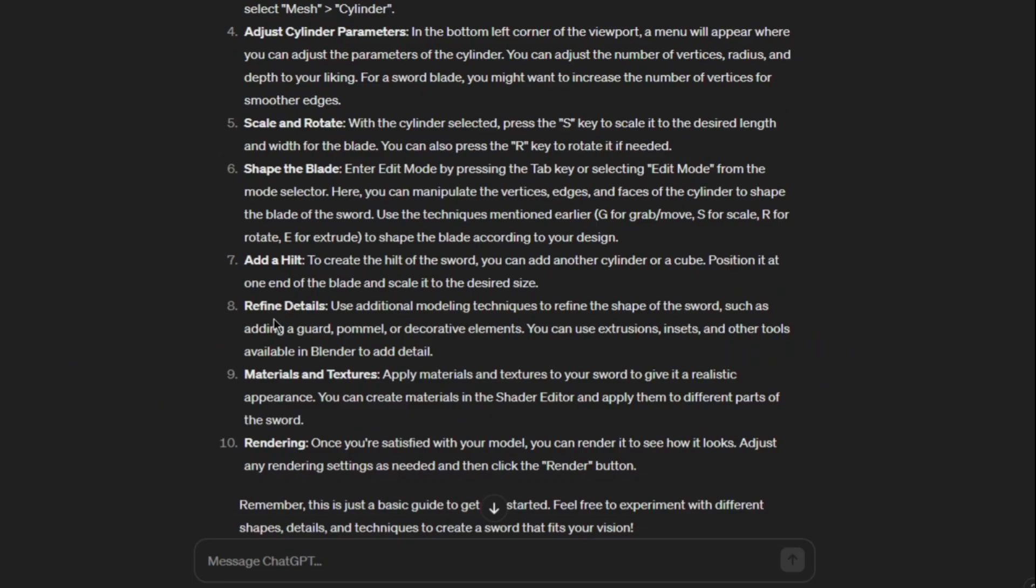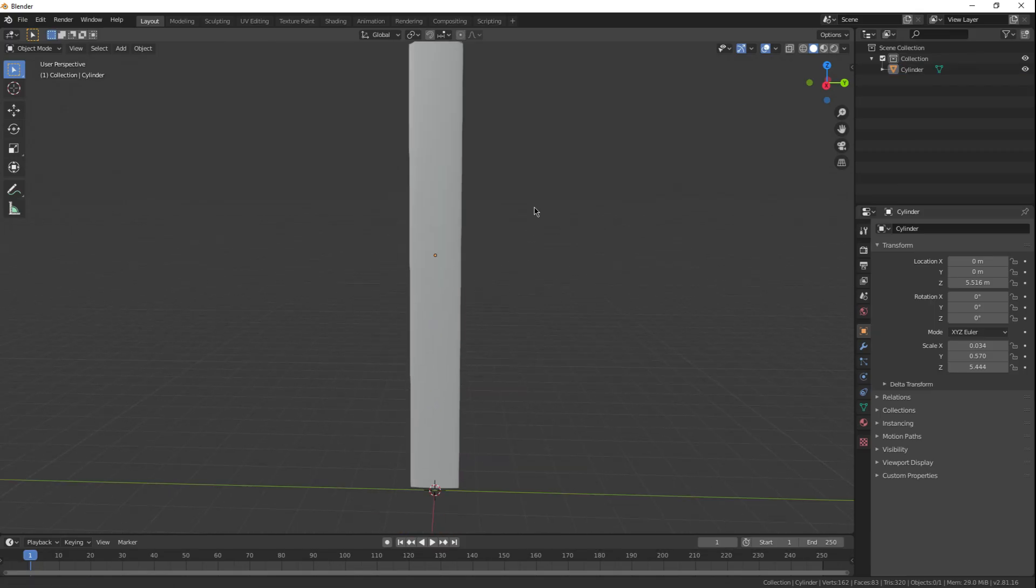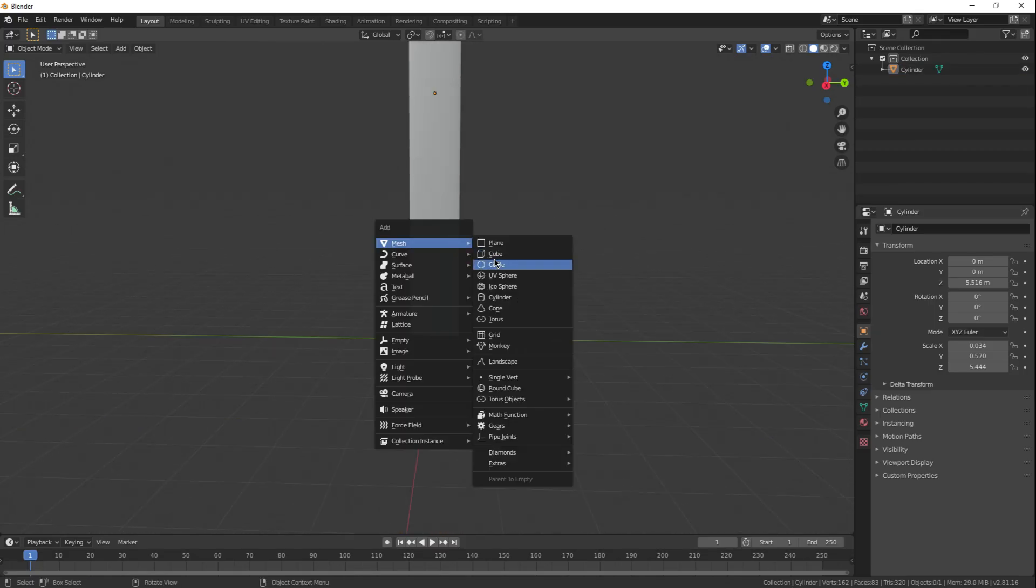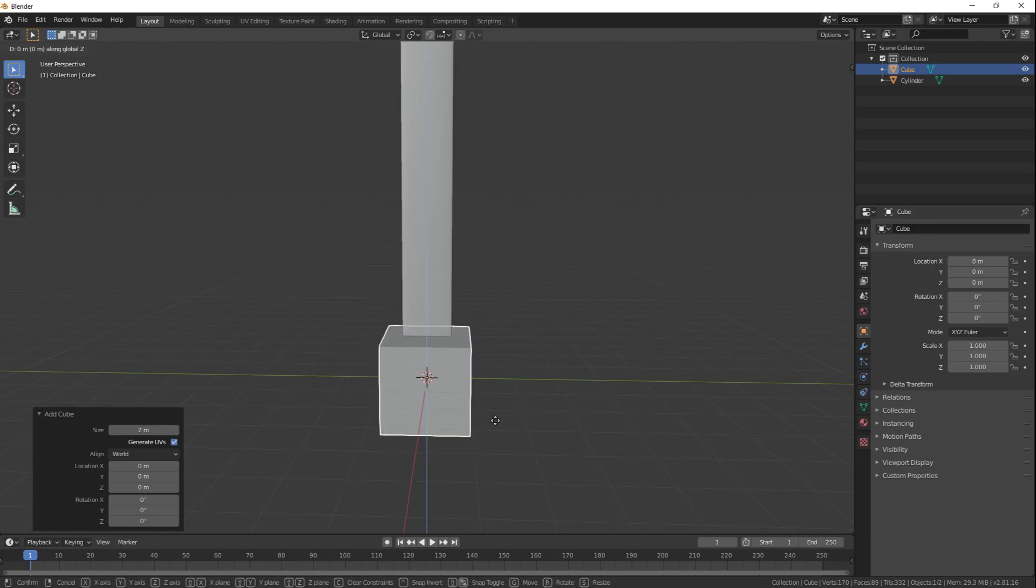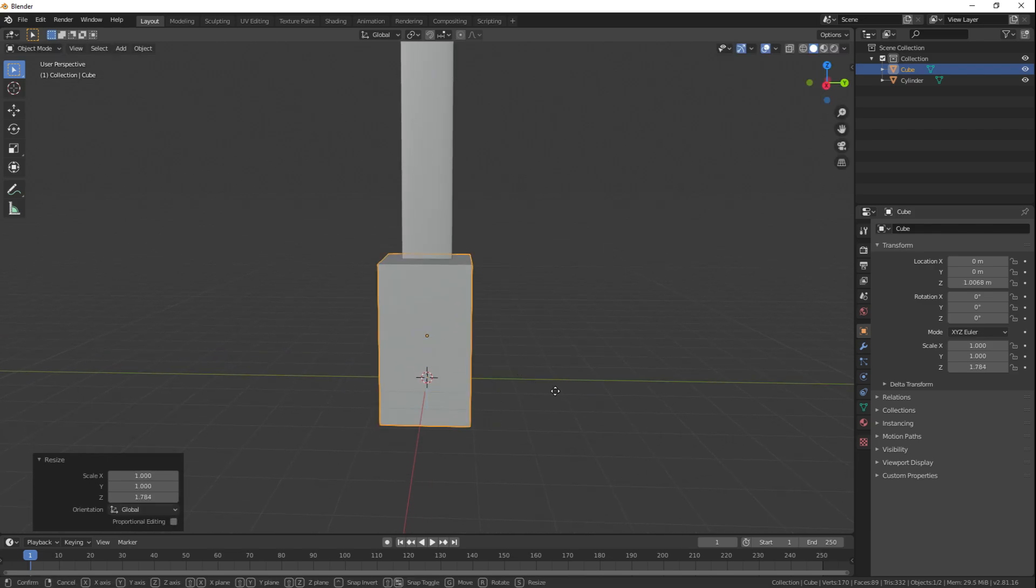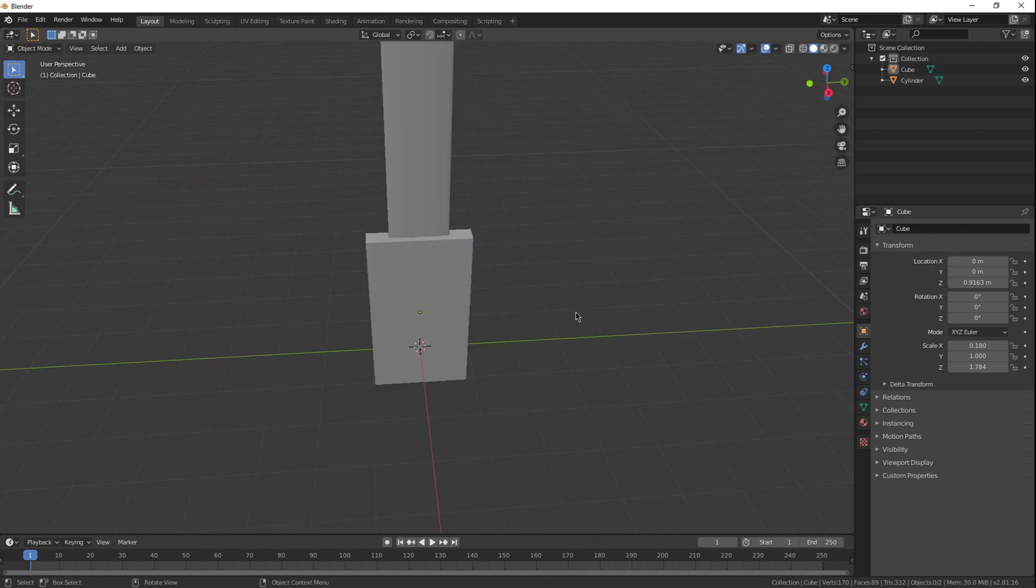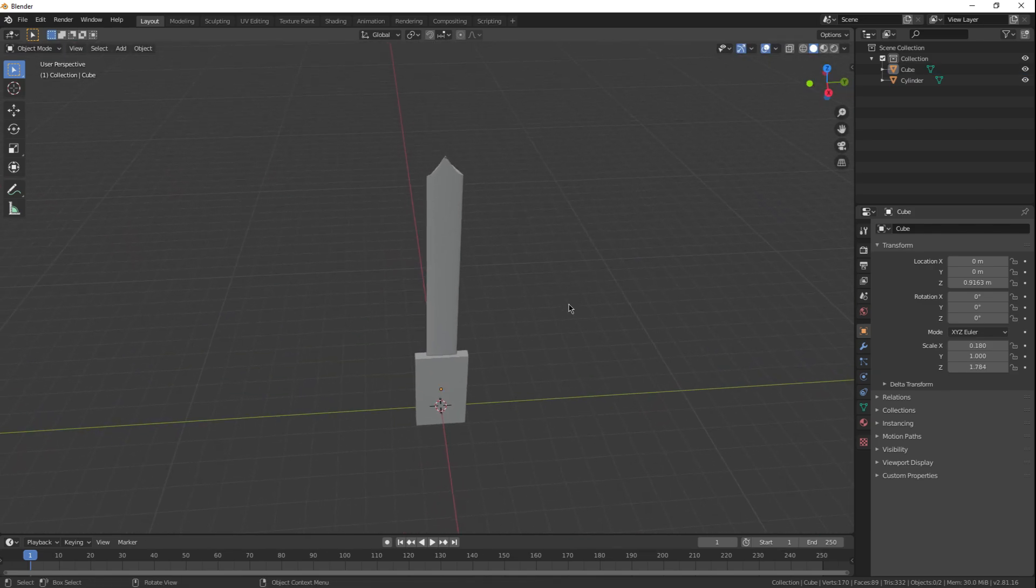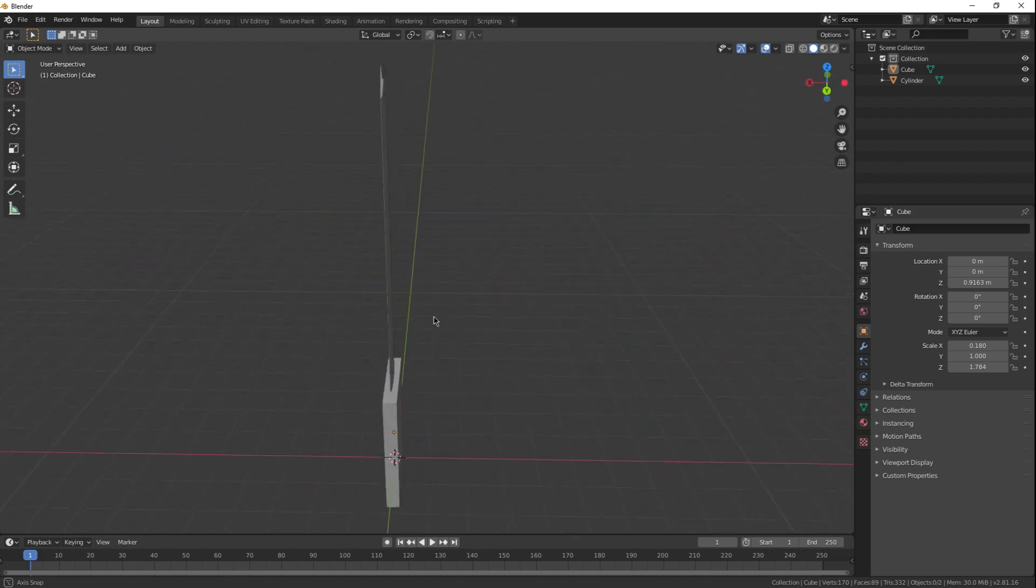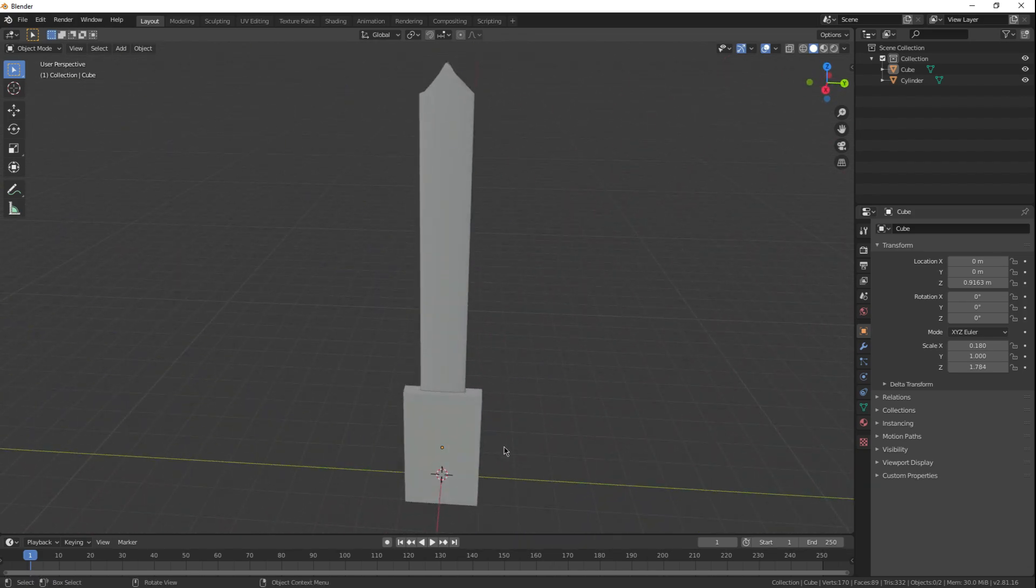Add a hilt. Okay. Add another cylinder or a cube. Position it at one end of the blade and scale to the desired size. You know what? I'm going to be a cube. I'm a daredevil like that. And for a hilt, honestly, that's probably the size I'm thinking. Too bad I can only scale it though.